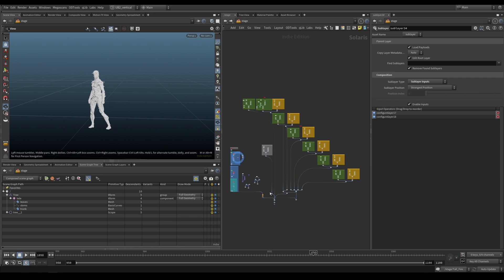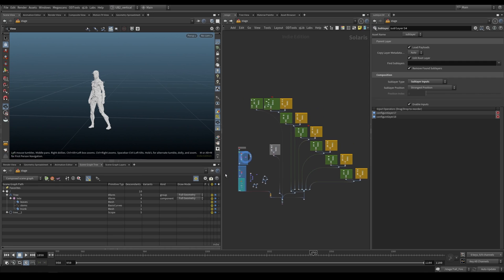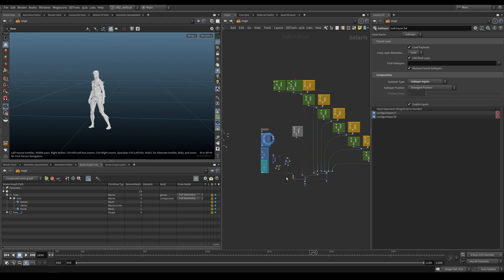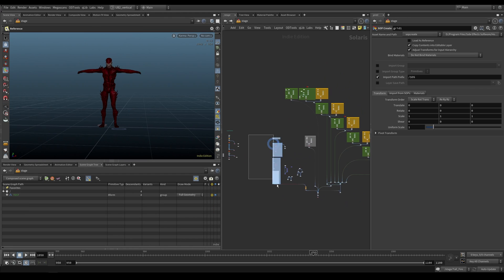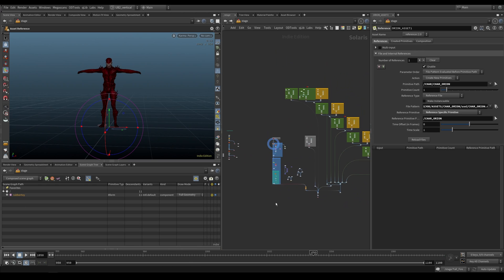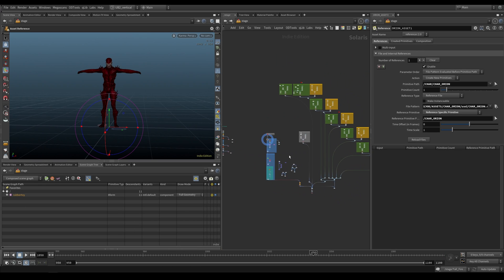We're going to go through a detailed overview of how Hydra did the scene — how they did the layout, how they made the fire simulations, and how they imported the characters. Let's take a look at how to import our characters.